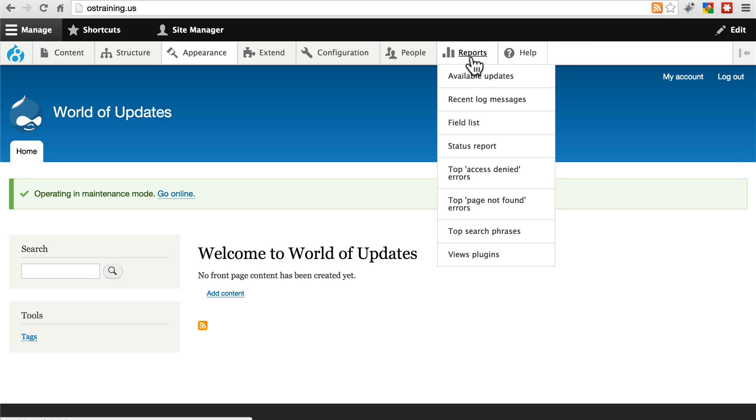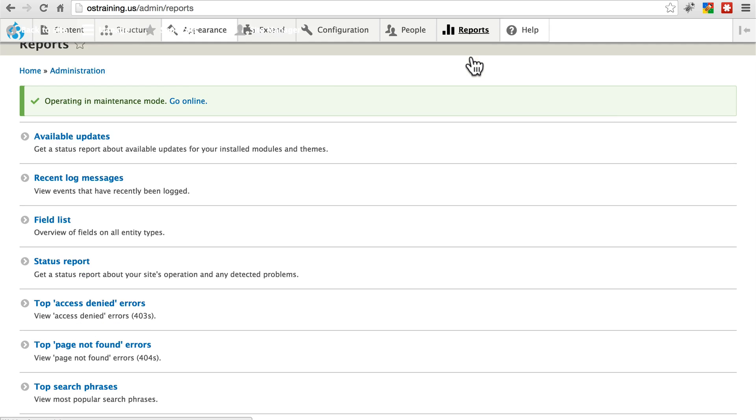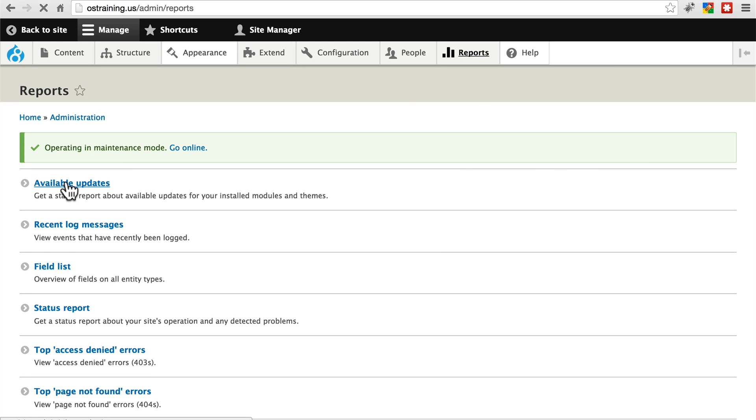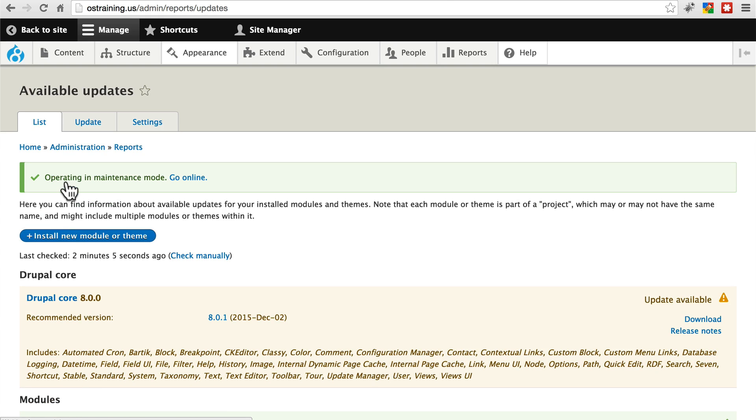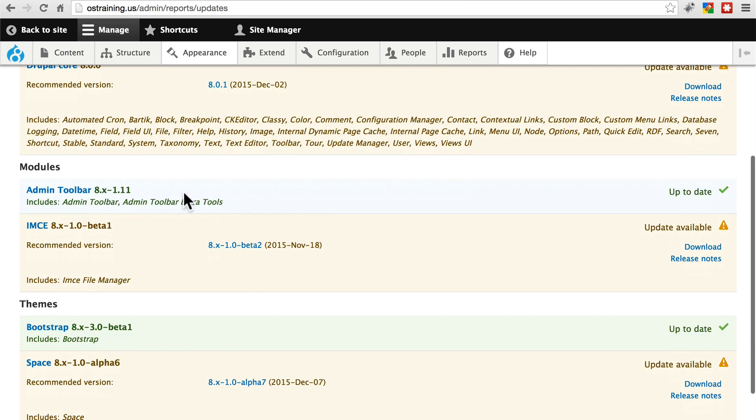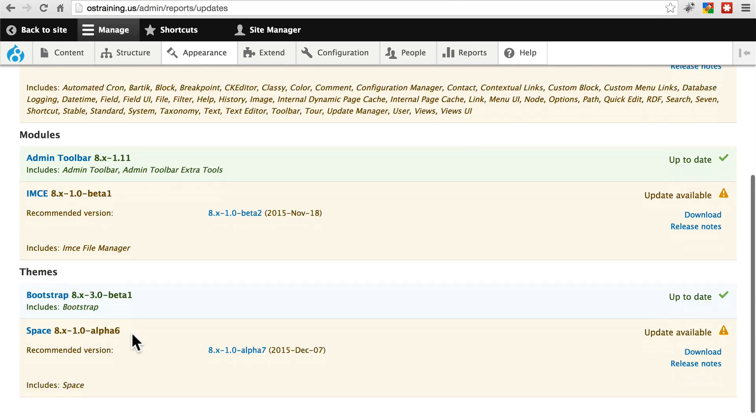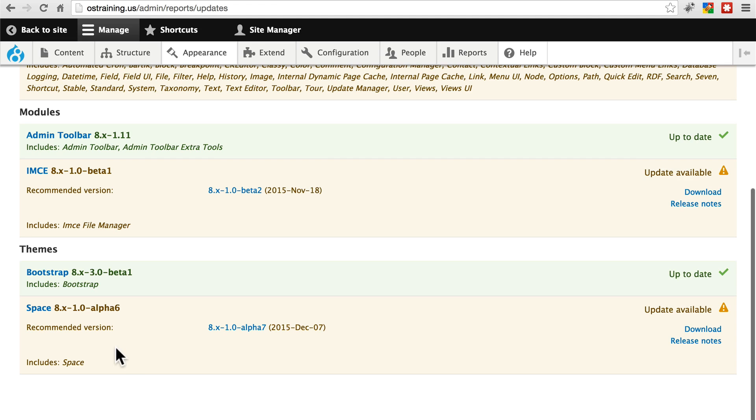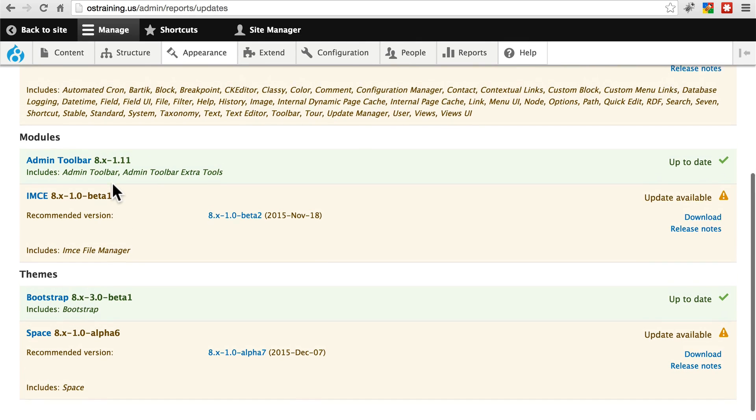Let's go back to reports, available updates, and we see that this module and this theme are up to date, this module and this theme still need updates applied. We're going to update the IMCE module right now.